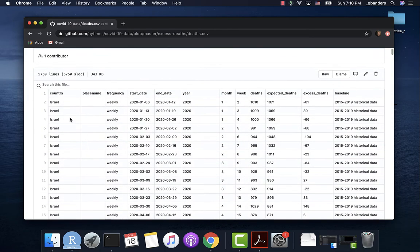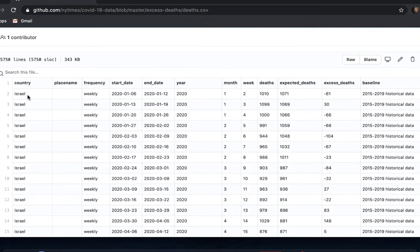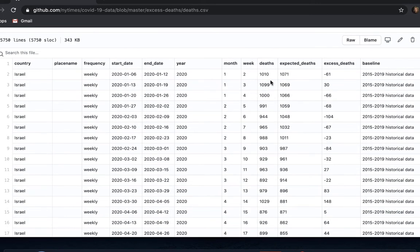These are all different regions of different countries because the collection of this type of vital statistics data tends to be country by country, or sometimes even state by state. If we go up to the top, you can see in addition to this README file there's a deaths.csv. We can go in and take a look at that. We've got country — certainly something we could use for filtering or faceting — frequency, a start date, and an end date. For weekly entries, that gives the boundaries for the week. Then year, month, week of year, number of deaths, number of expected deaths, number of excess deaths, and baseline information used to calculate expected deaths.